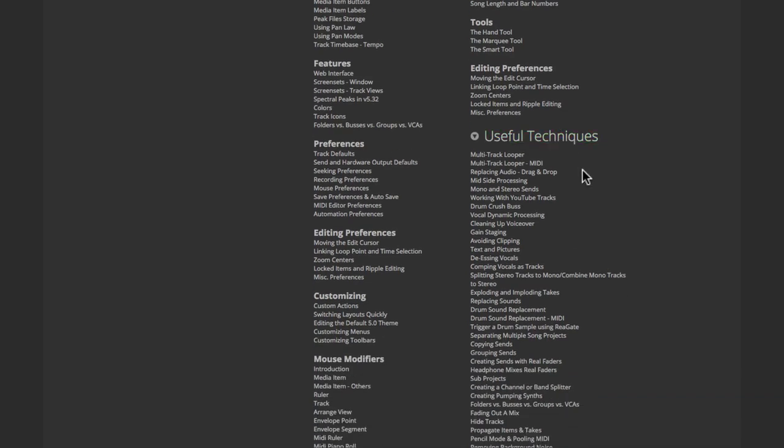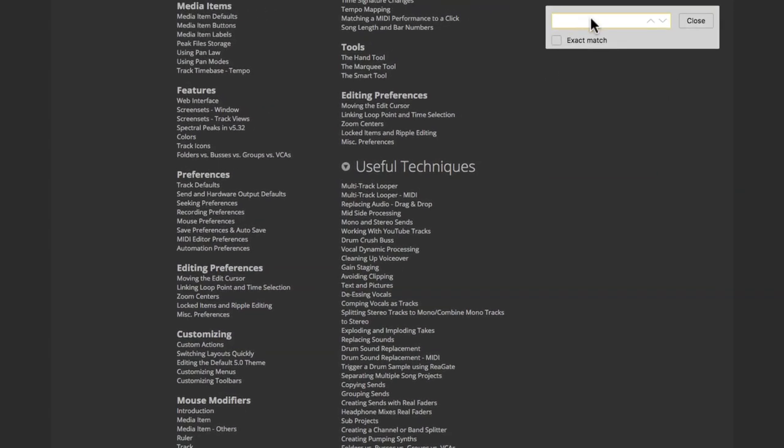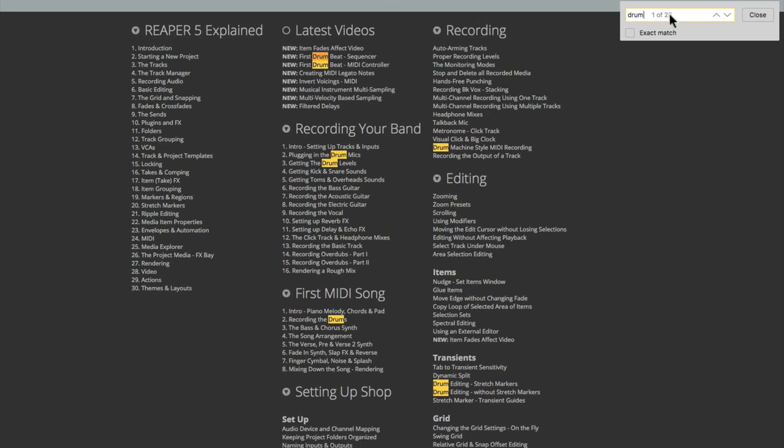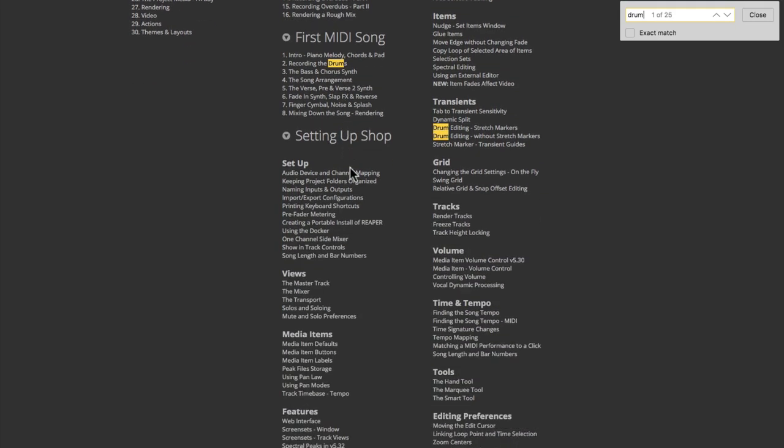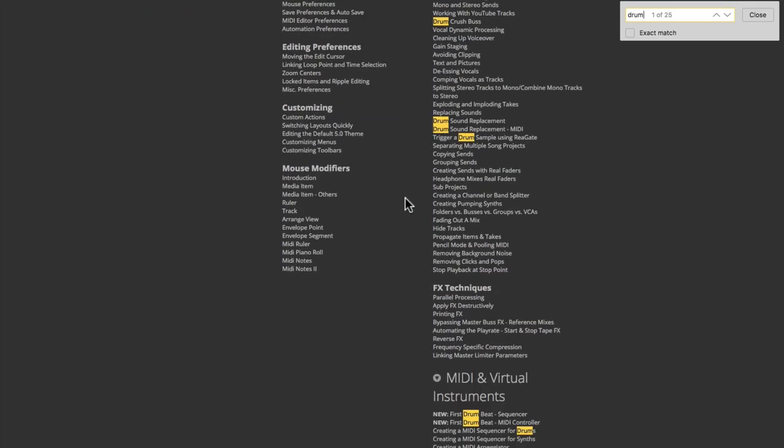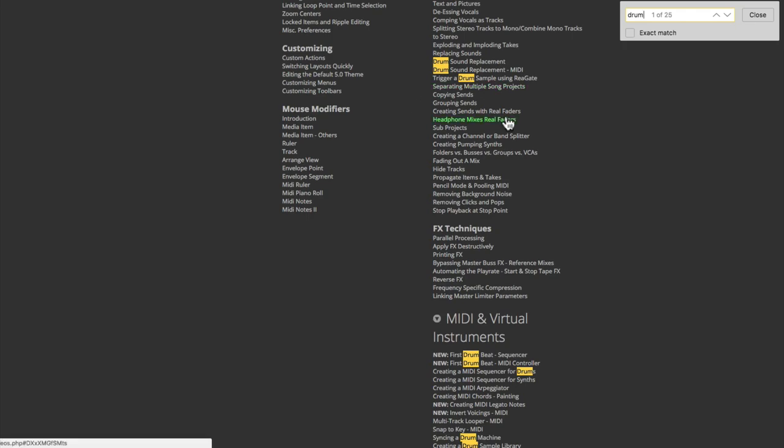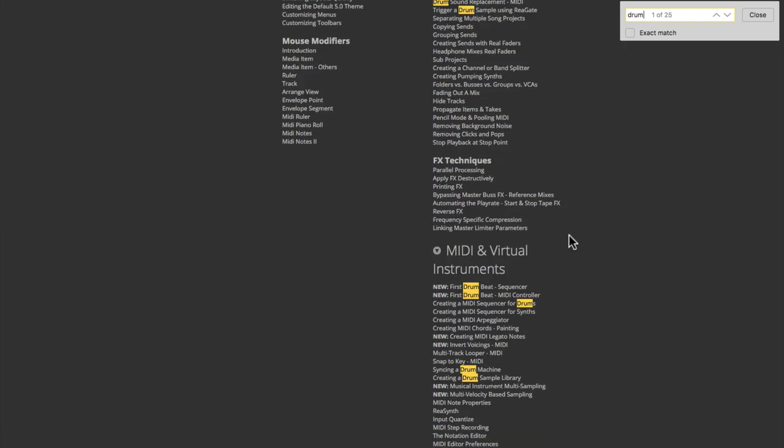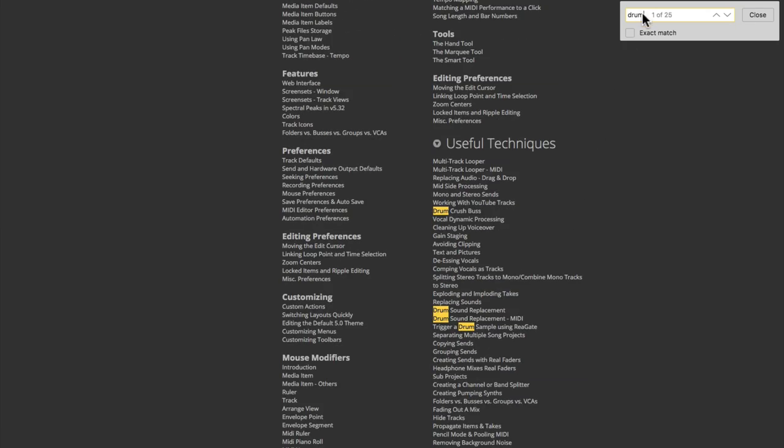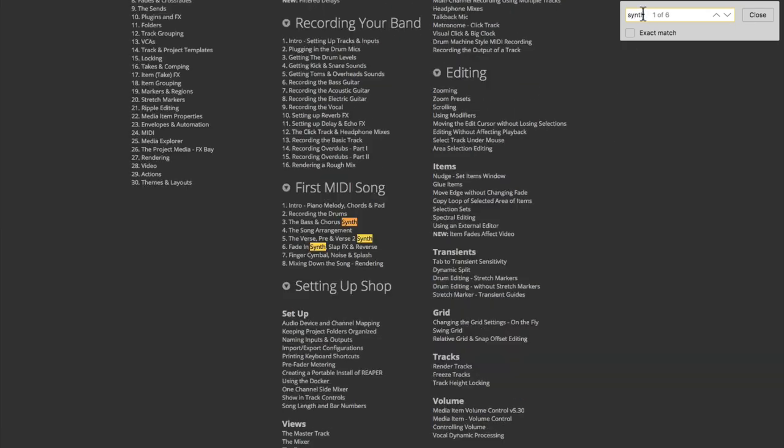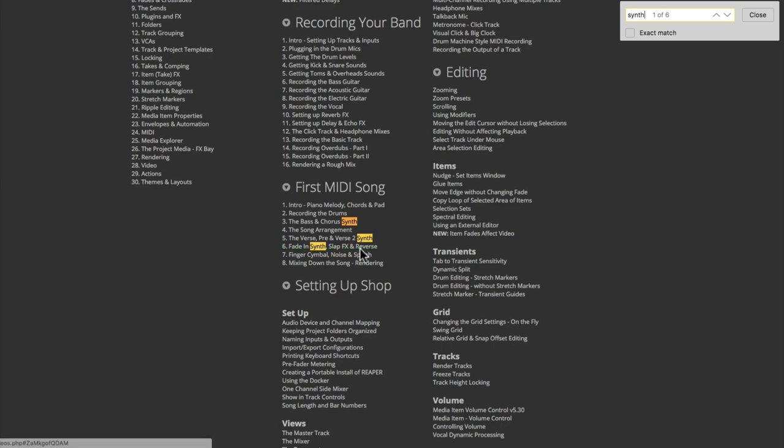Or my favorite way is just searching. Go to the search bar on your browser and just type in a topic that you want to learn more about. Maybe it's drums—type in drum and we can see all the videos highlighted that have drum in that title. Or maybe synth, and we can see all the videos featuring synths in Reaper.